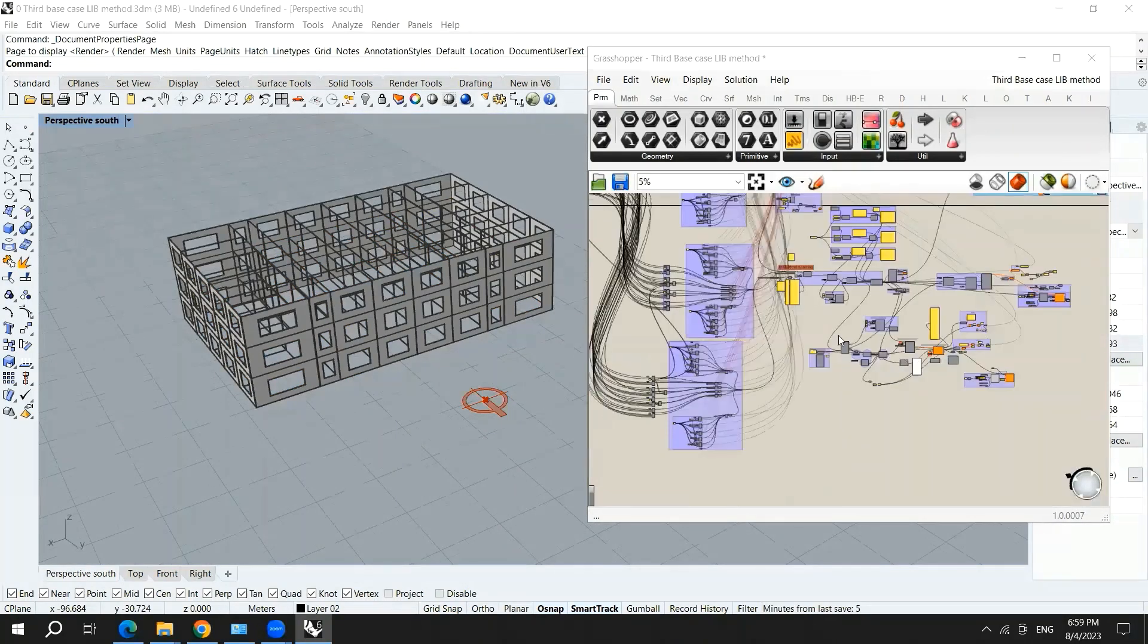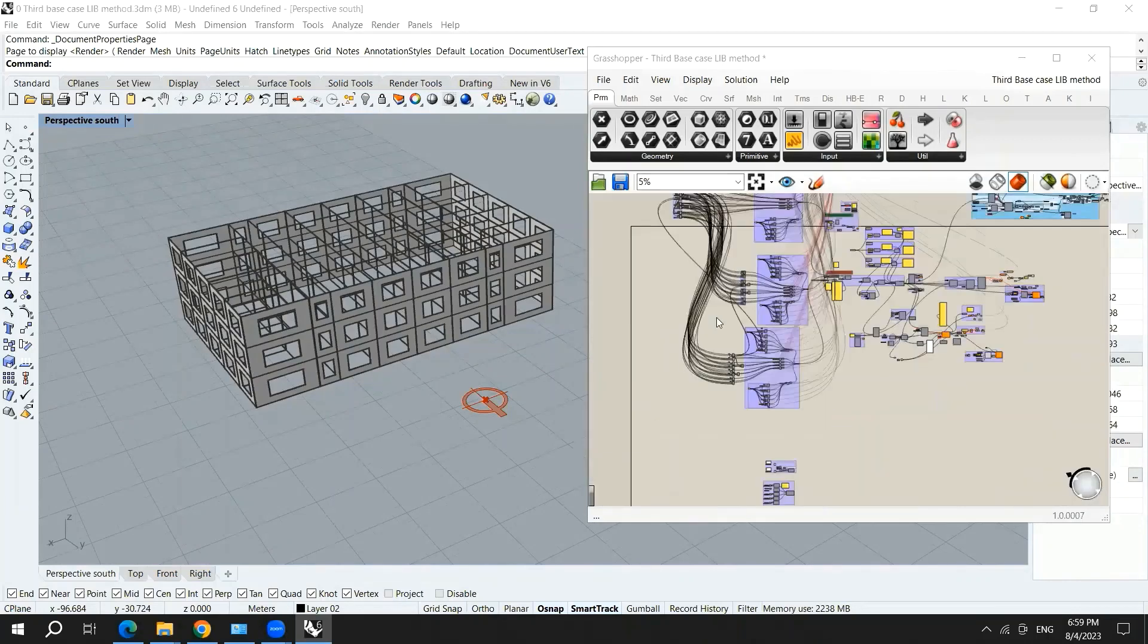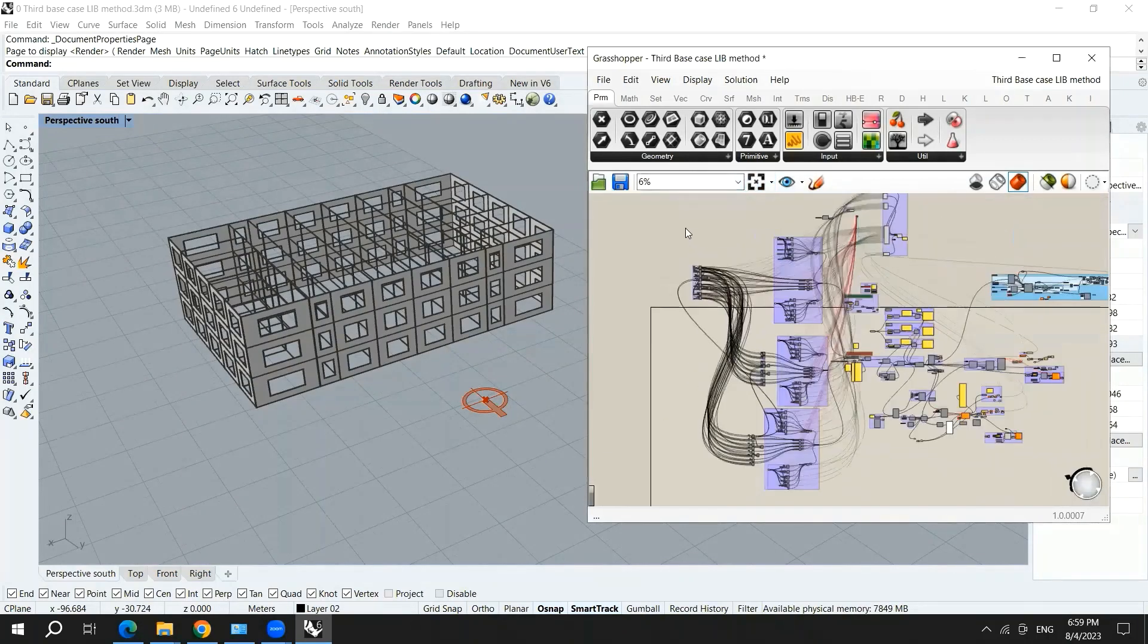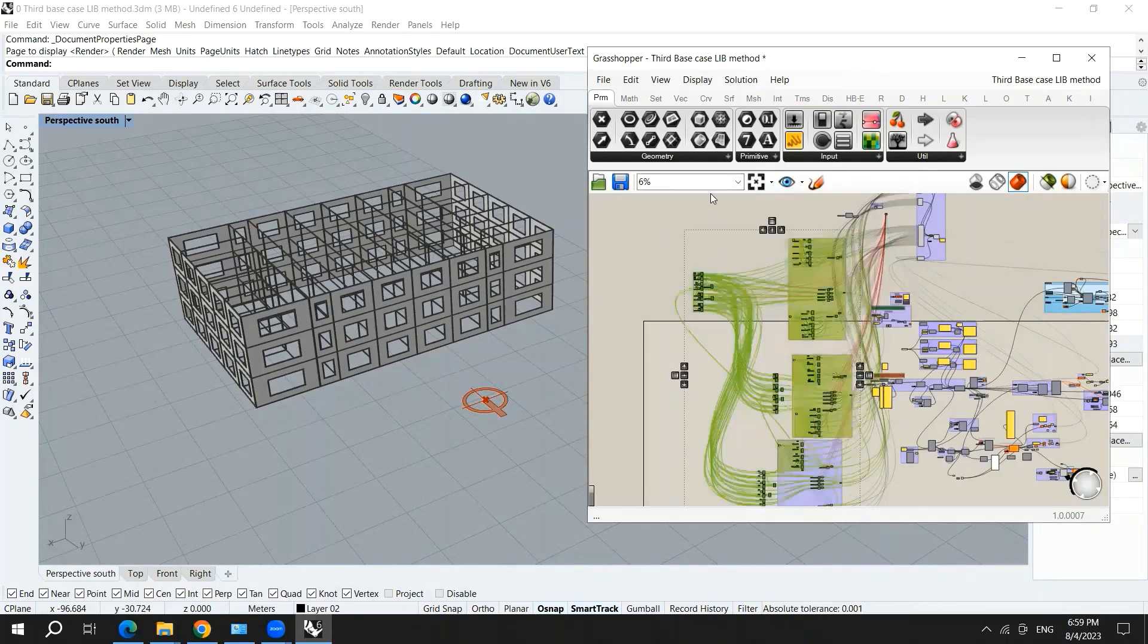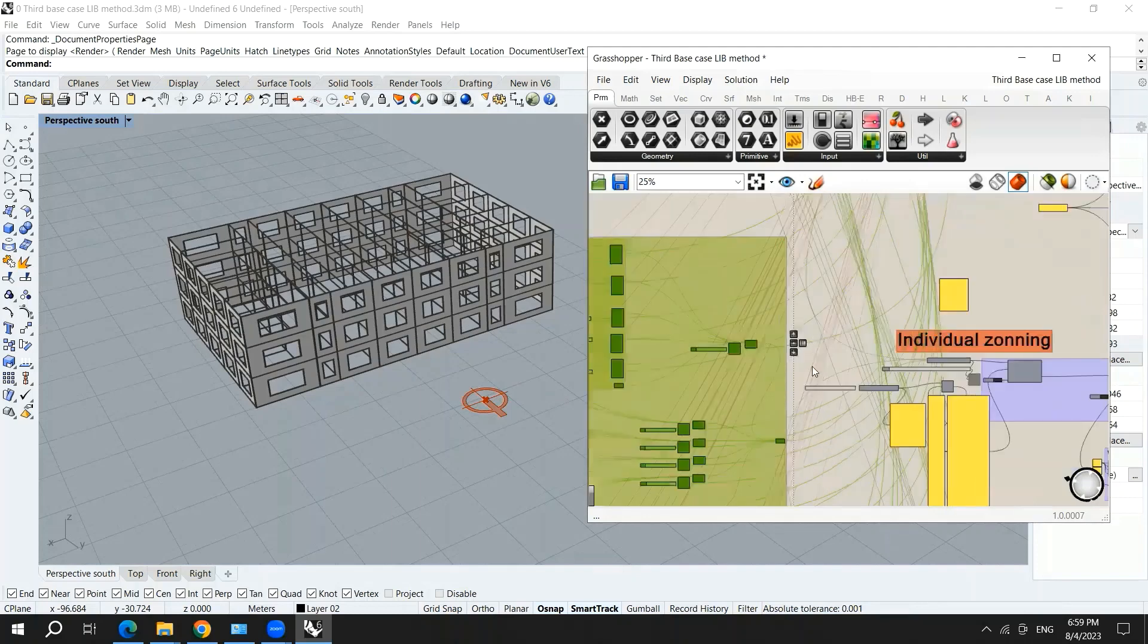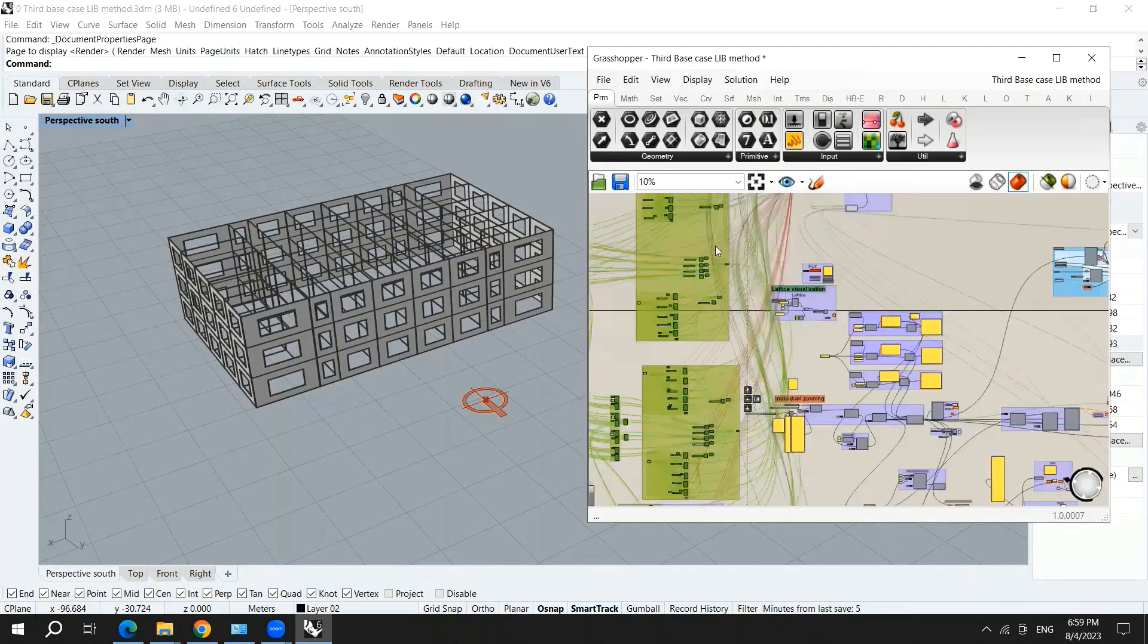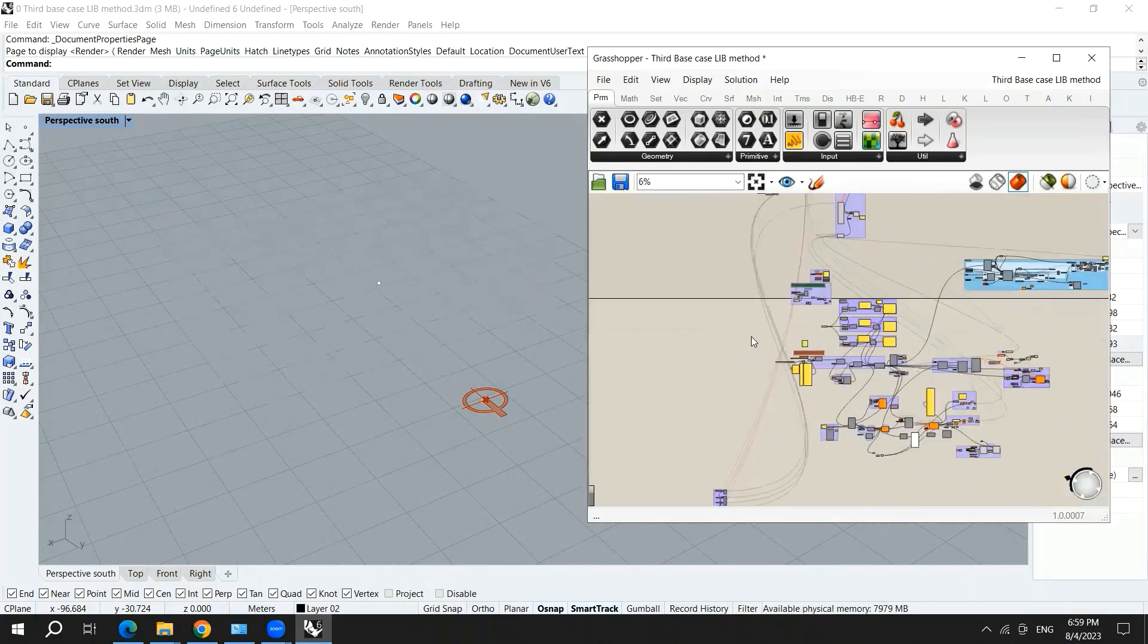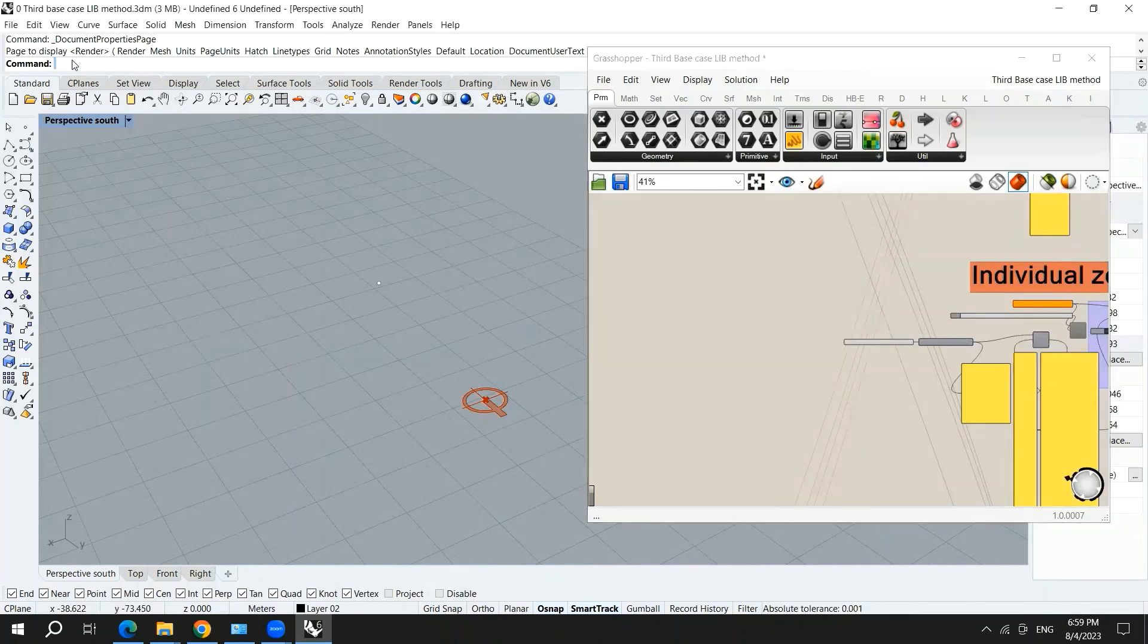Now I will remove the model from Grasshopper. All these components represent the model, the building model. I have deleted them. And then I will start doing a simple form.